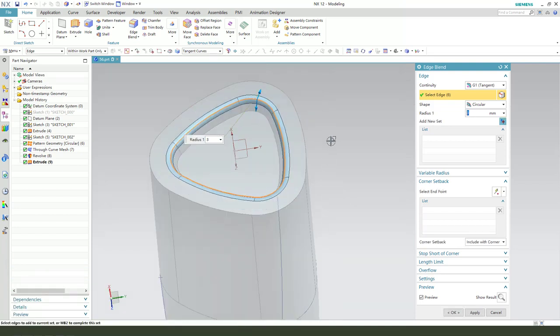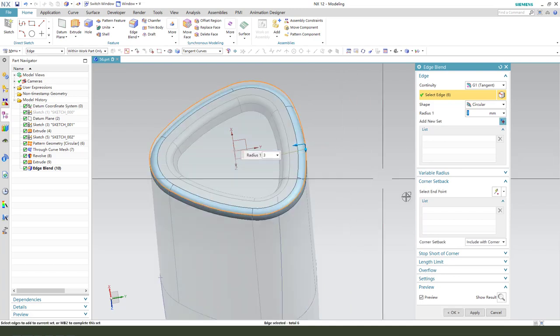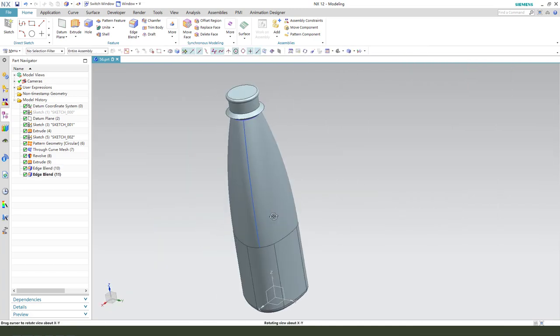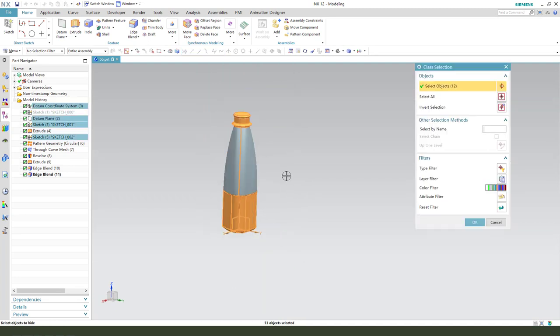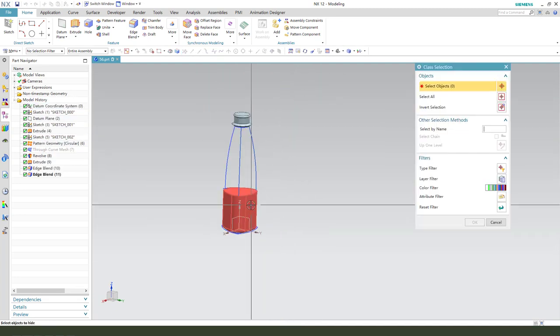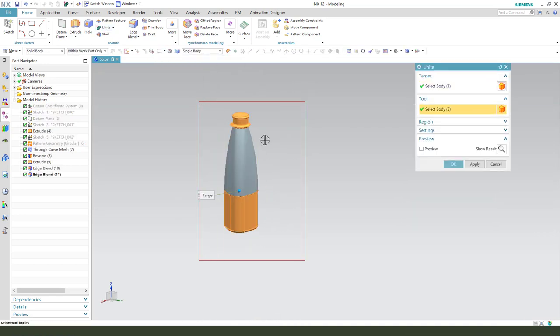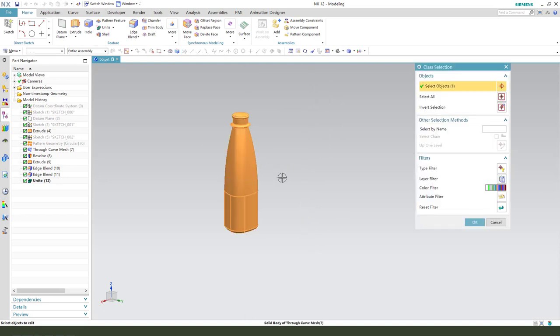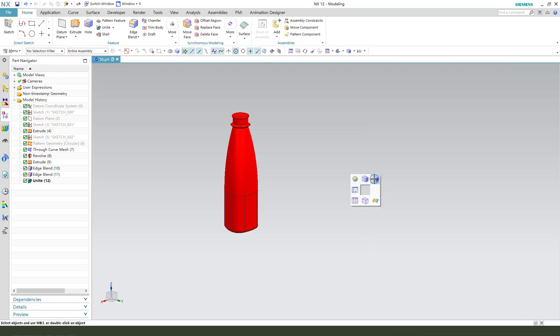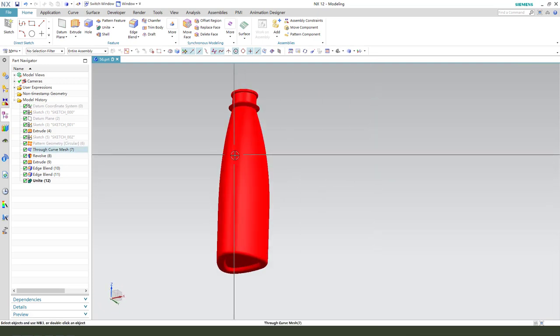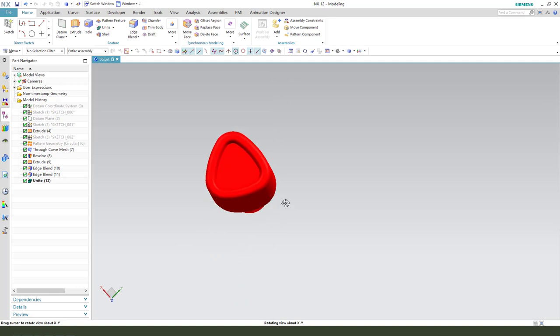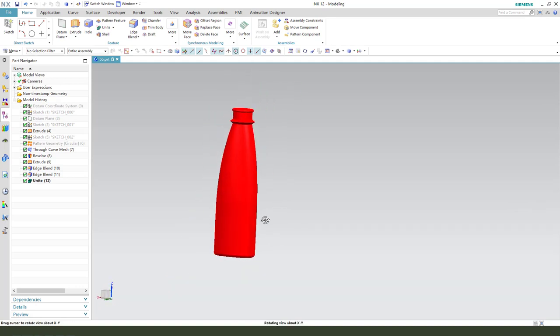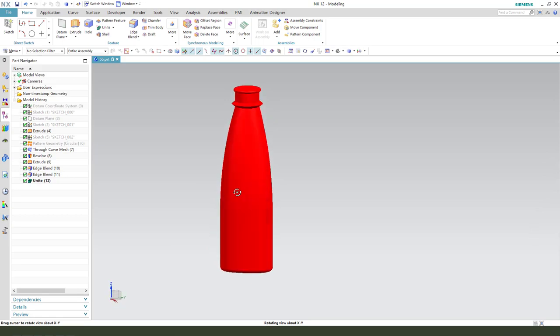Edge blend. Okay, nice. We need to hide the bodies, all the body. Okay, change your view. Nice. We're finishing the simple model. Thank you for watching. Bye-bye.